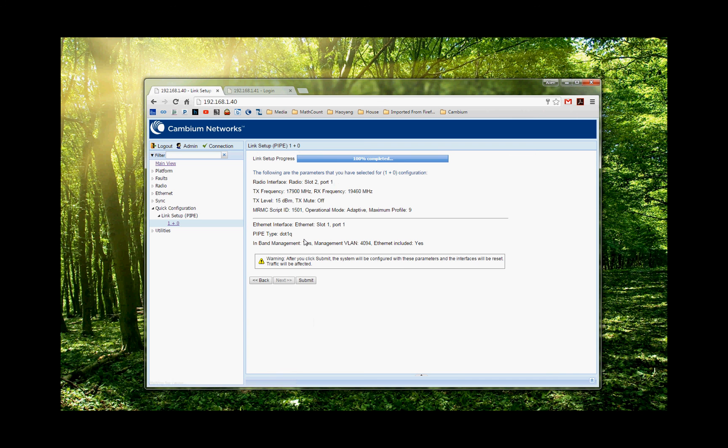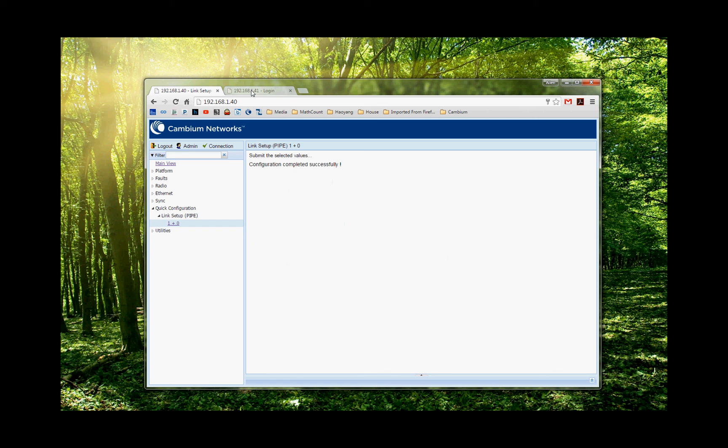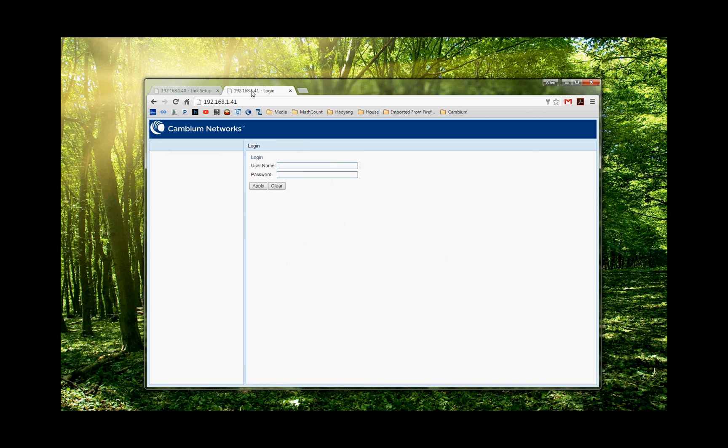Now it gives me a summary. So four steps down to this page, a summary page. So you can look at all the configuration parameters you put in here. If you're happy, you choose submit. Once you choose submit, the radio will reset. All right. So we go to the other side of the radio. Do the same thing.